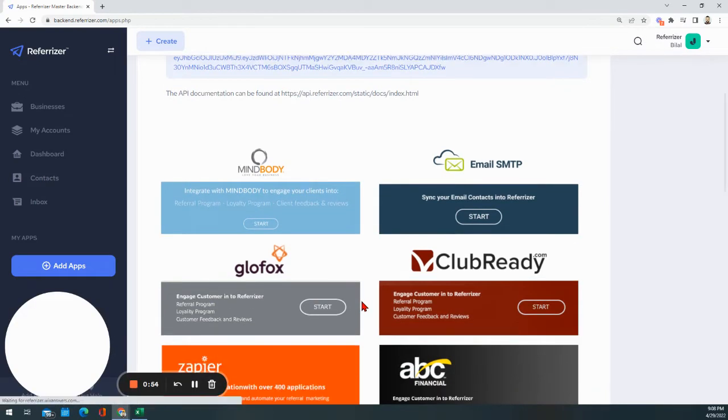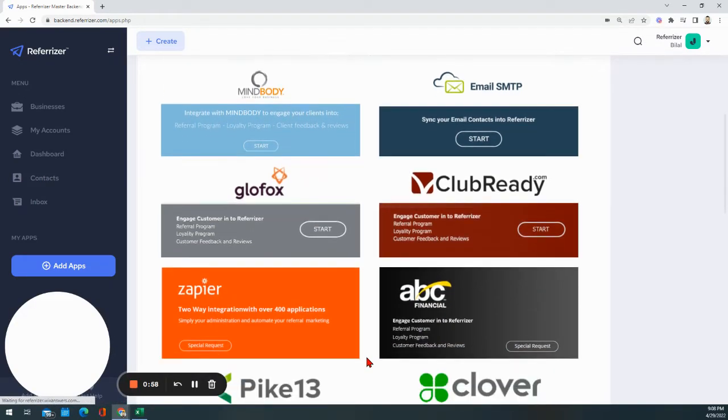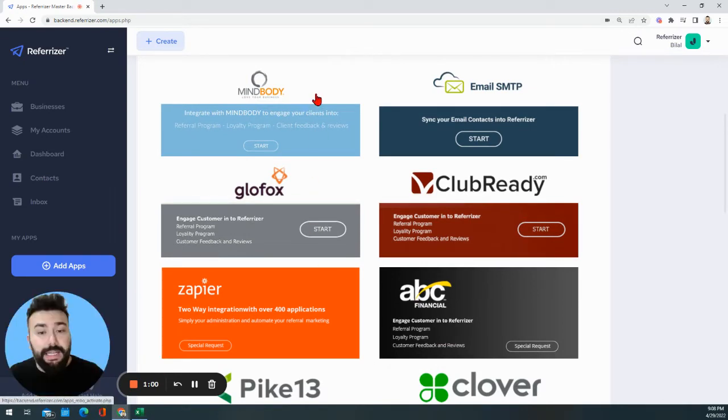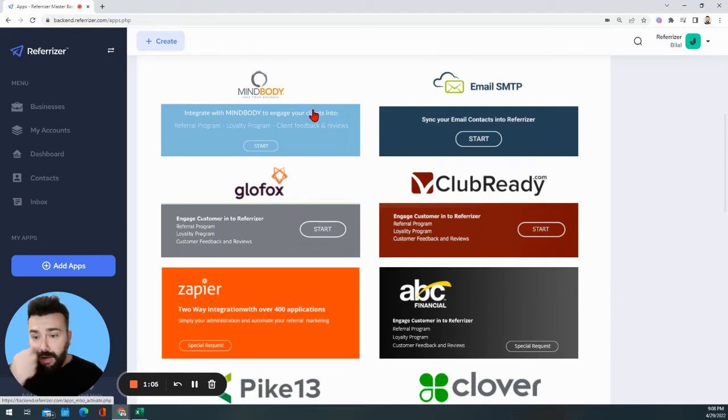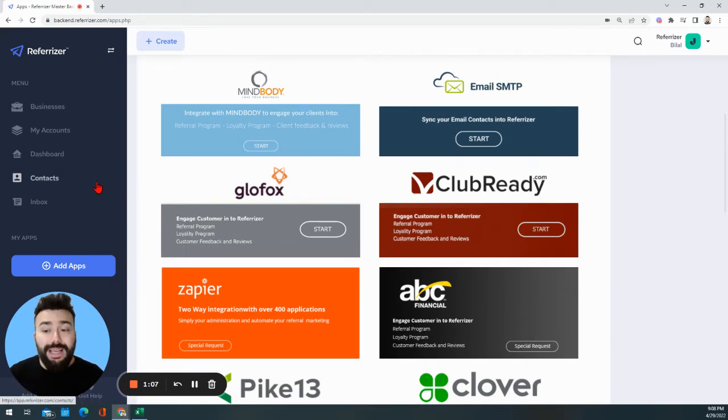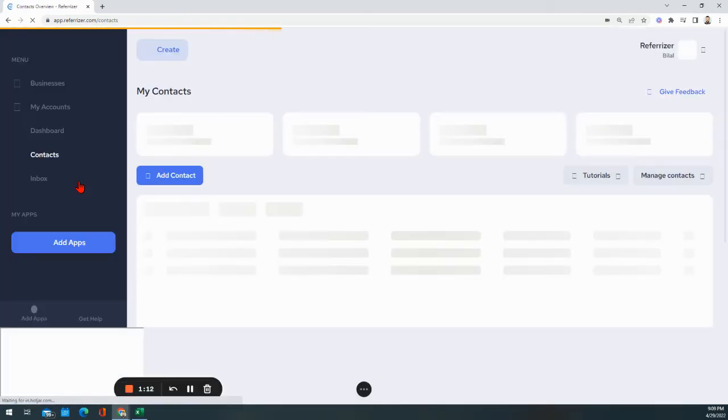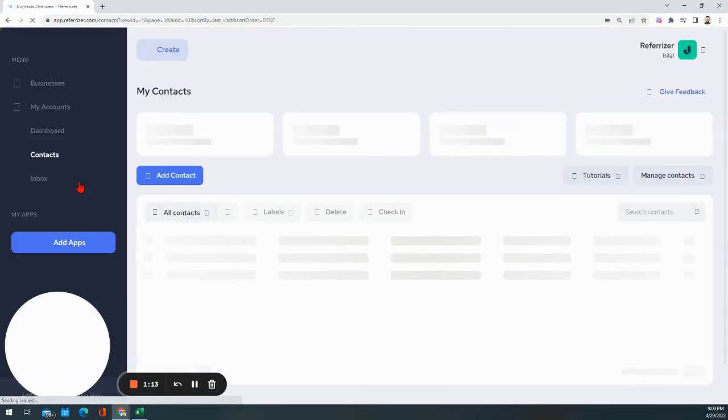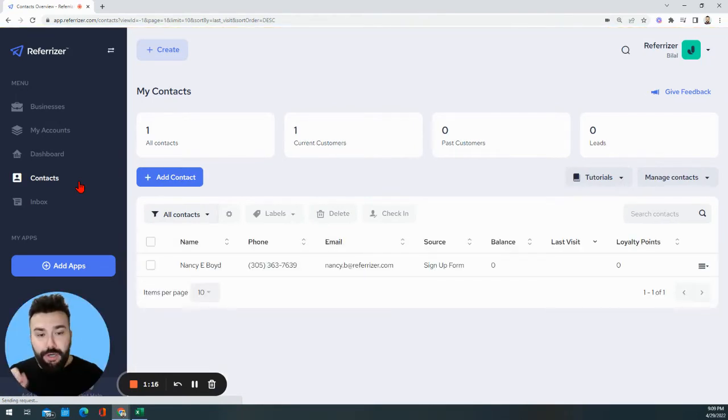So if you're using any of these scheduling softwares or client management softwares, you can click for example MindBody and simply follow the steps. It's only a few clicks away from making sure everything is synced properly. Why is that important? Once you connect your scheduling software with Referizer's backend, the categories of your clients will start falling into specific categories.